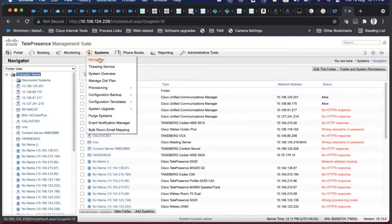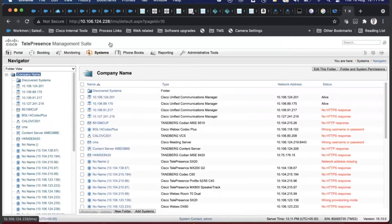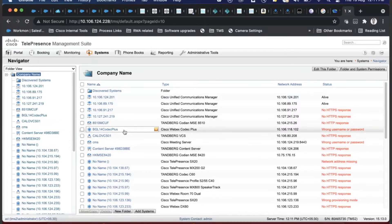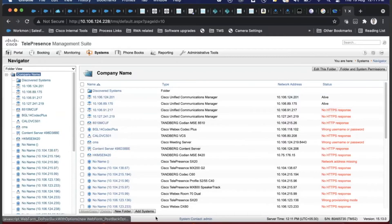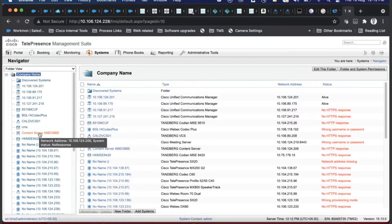Next is Systems Navigator. This will be the most important page for any endpoints you want to add - for any MCUs, gatekeepers, or infrastructure products to check their status. This is where you add all your devices, create folders, and move different endpoints into different folders based on location, type of calling, or the type of people who use those rooms.